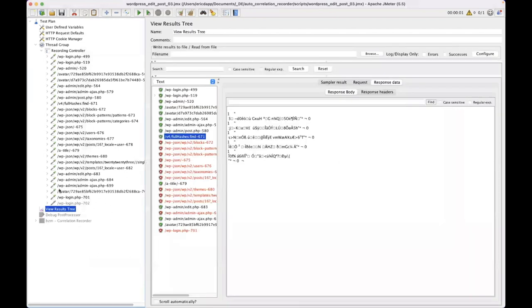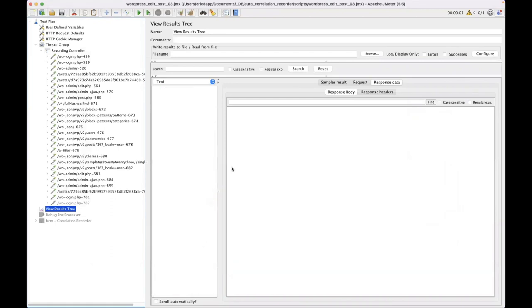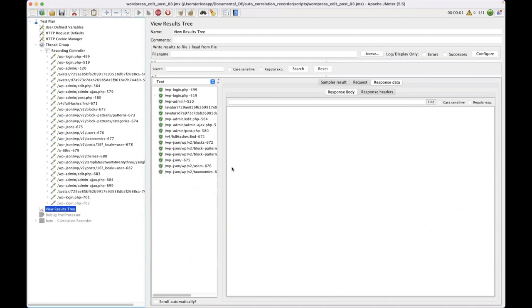Now, if I go and I look at my view results tree, which is where I see the results from the test, I see I've got a bunch of errors. Now let's run this test again. Now all the errors are gone. It's all green.